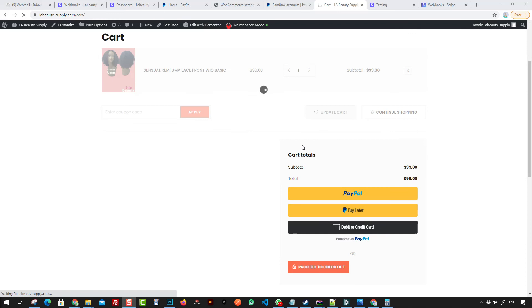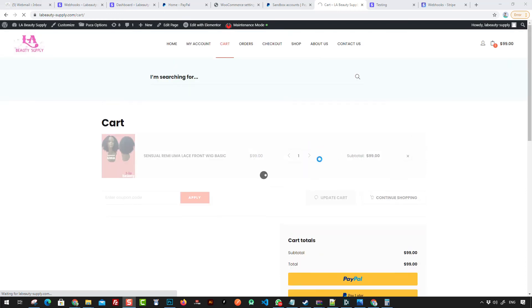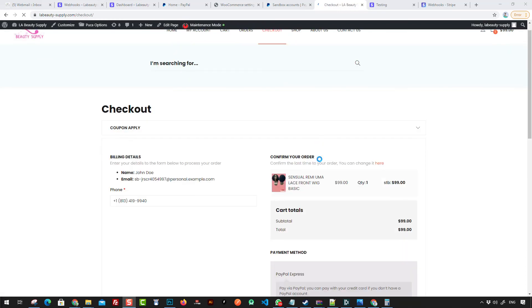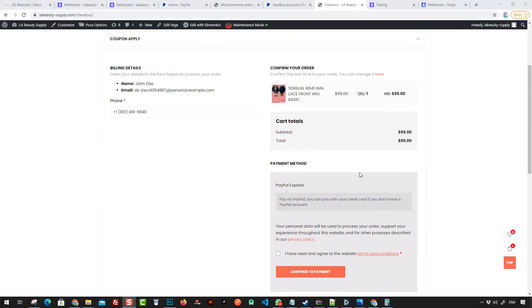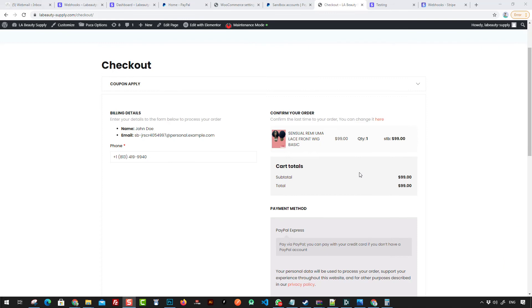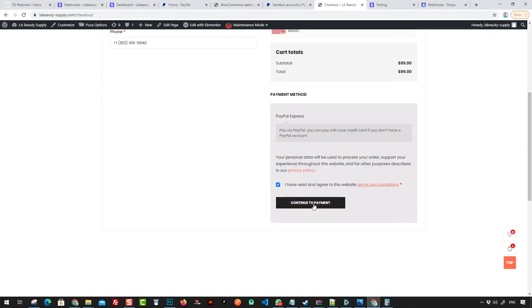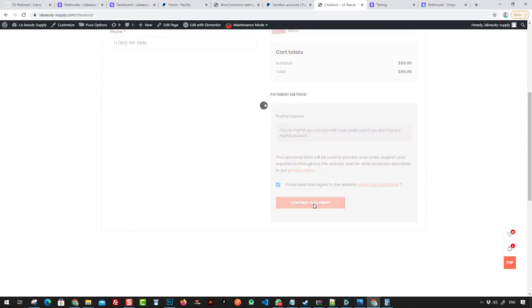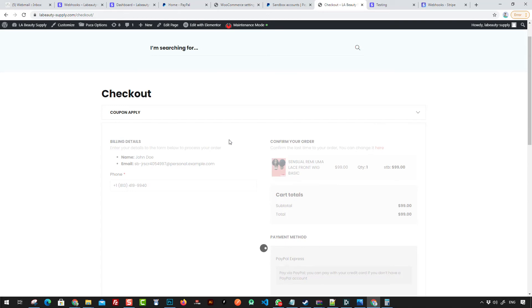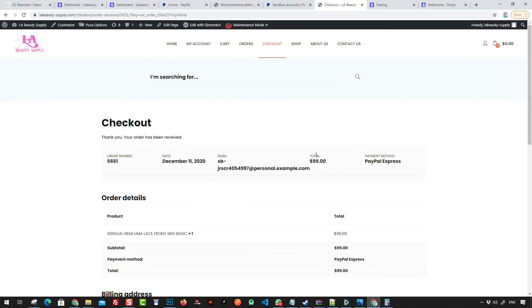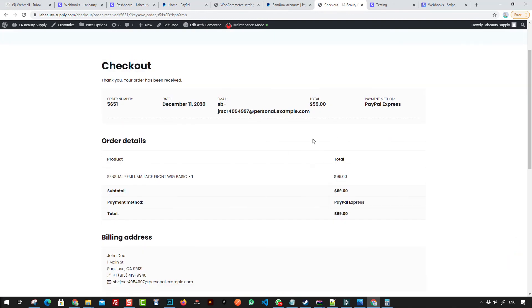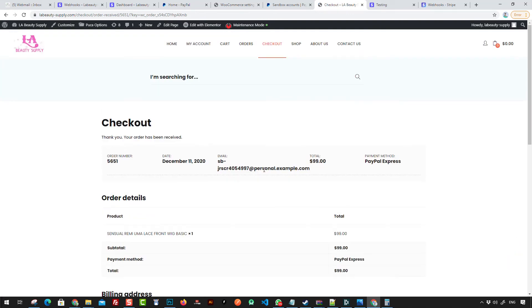Here we are — the test store shows a $9 payment. Click Continue and we just created an order. Click Continue again and here we go — we just finished that order using PayPal.